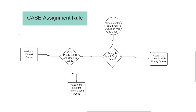Here is a very simple diagram which we are going to follow and implement. The case is created either from email to case or web to case. What we are going to check is if priority is high and origin is email. If that is the case, we will assign the case to the high priority queue. That means we are also going to create a queue for the case object which is going to be high priority.